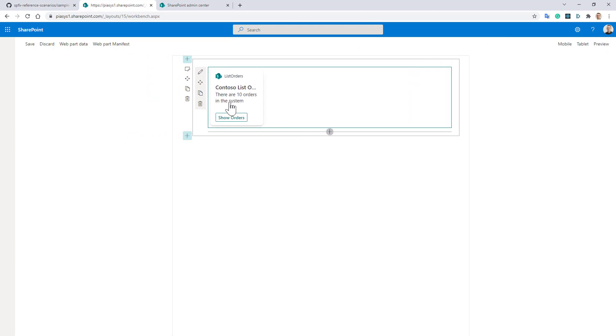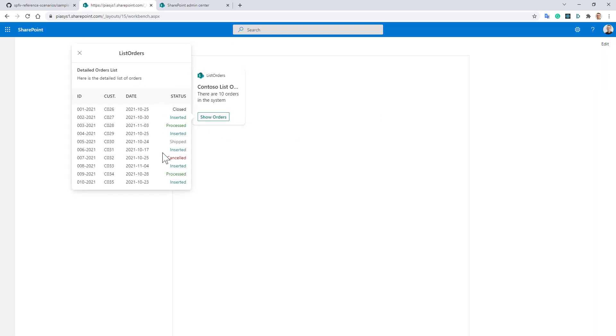If you see here we already have 10 order items because we are using the back-end API provided by Microsoft and we can see the list of orders in our web browser.